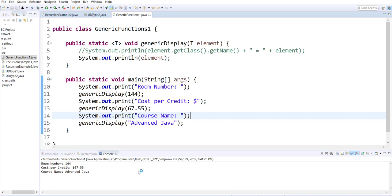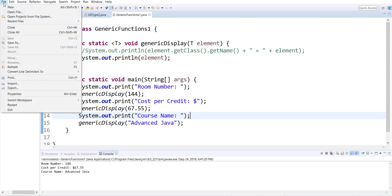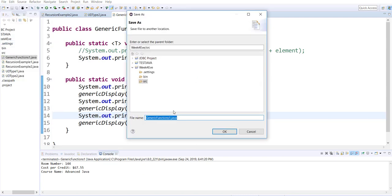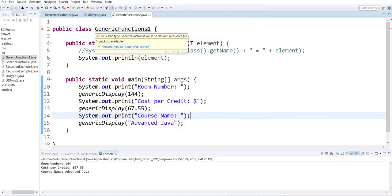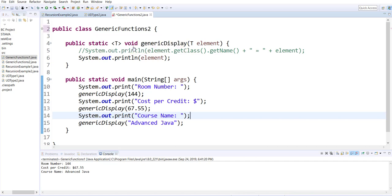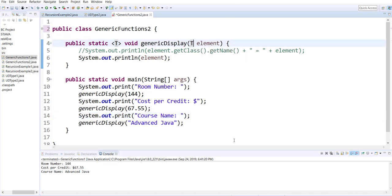Next we will learn how you can create a generic method which could process arrays of different types. Let's save this example as Number Two, Generics Function Two, and I will change the generic display parameter to be of array type.